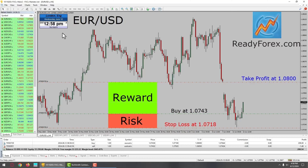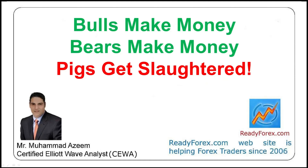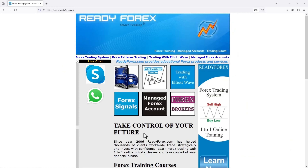Bulls make money. Bears make money. Pigs get slaughtered. Time to make a decision — take control of your future. If you are really serious to make money in forex trading, then visit my website readyforex.com. Thank you. If you have any questions, feel free to contact me. For more forex trading information, visit readyforex.com.